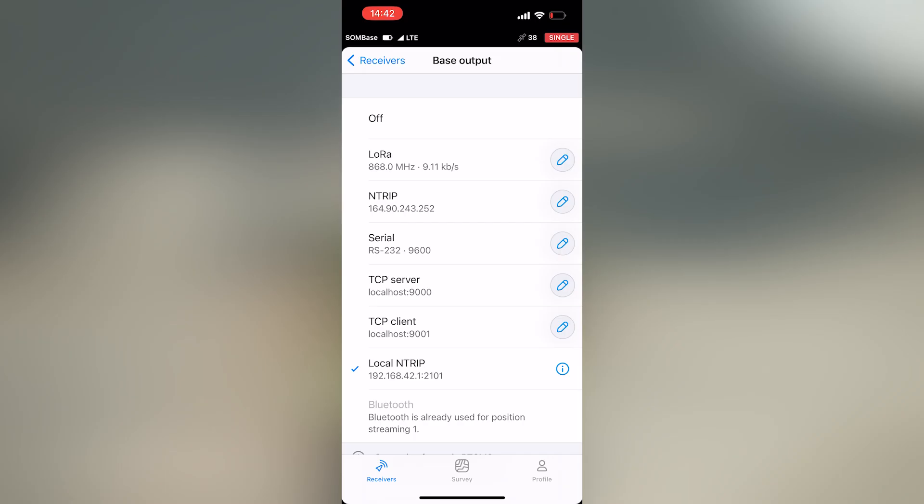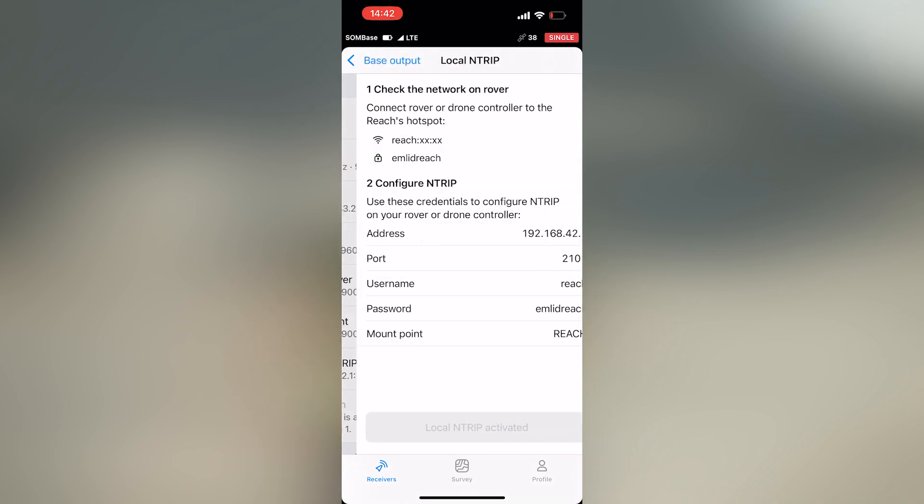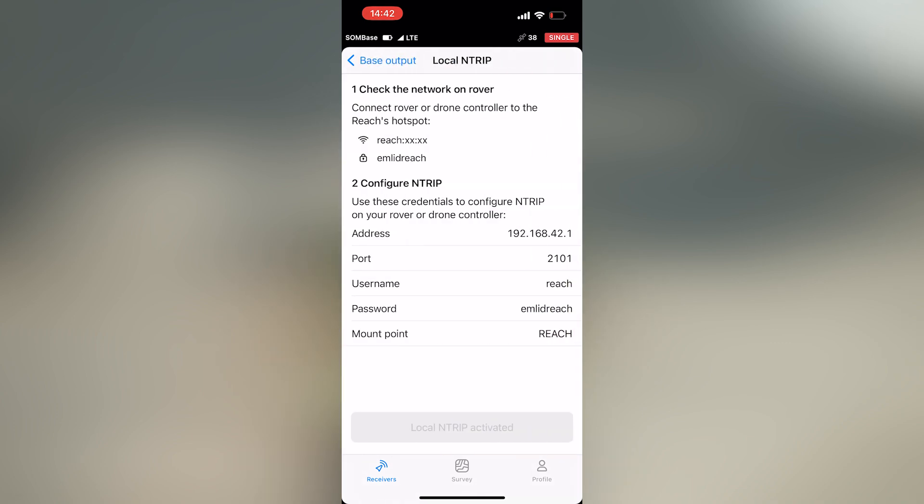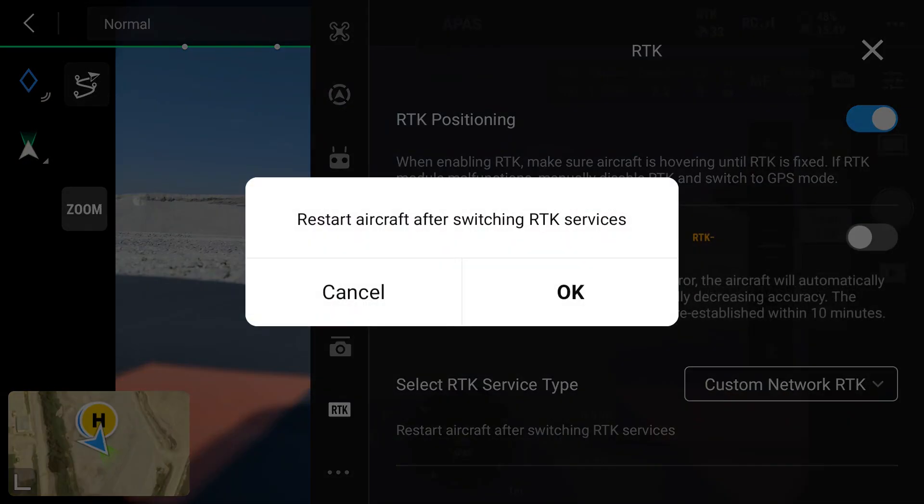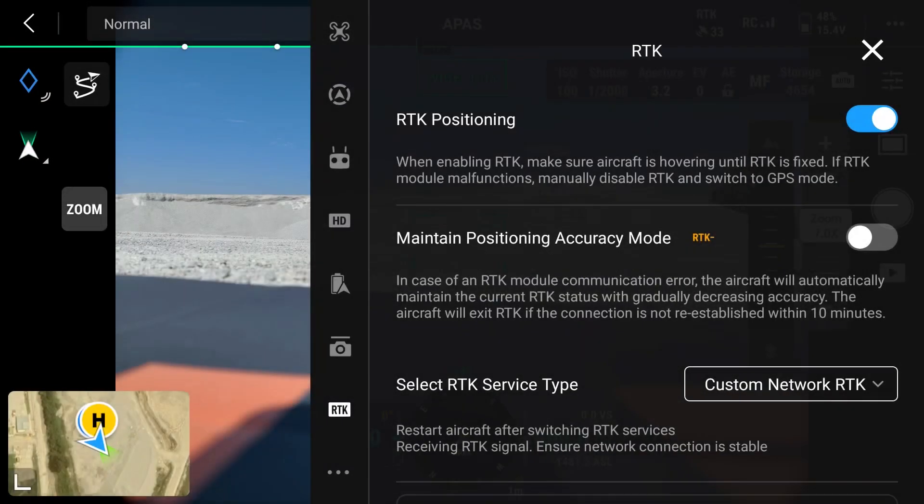Let's go into the configuration of this local NTRIP. I can currently see the address, the port, the username, the password, and the mount point. And let's just confirm this inside of the app. As I can see, it's currently on a non-service type. I'll change that to a custom network. Say okay.